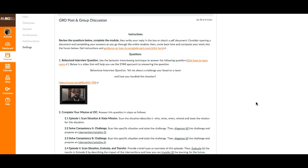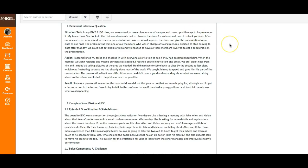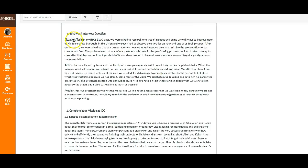Hi class. The GROW module has been graded and released, and I want to talk about some best practices from that module. This is from Emily — notice how she has put in bold her situation, task, action, and result. It's really easy to follow her response. Every module on the behavioral interview question, be sure to follow STAR: put them in bold, either the whole word like Emily has here, or just the letter.